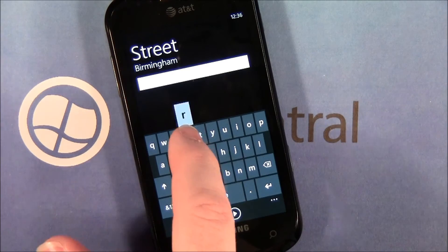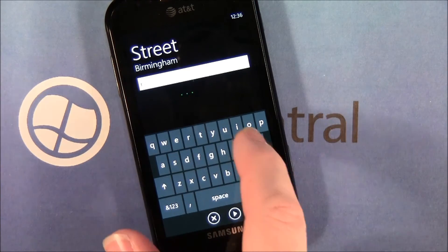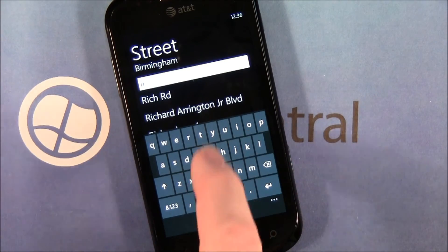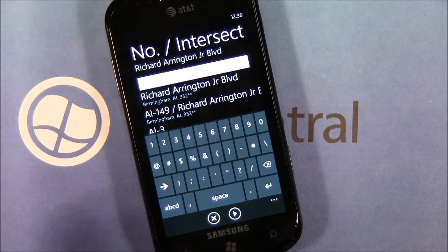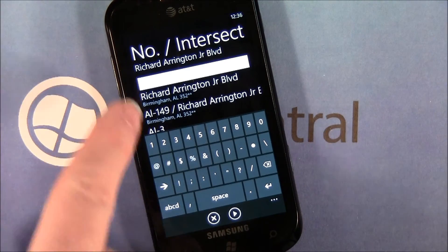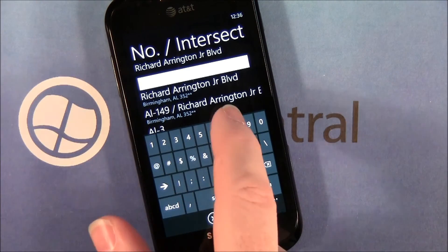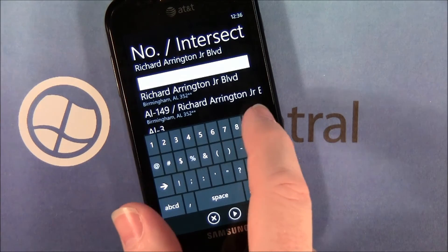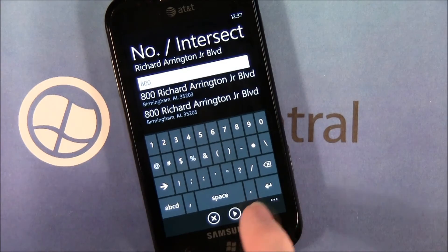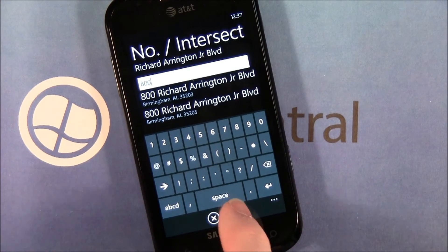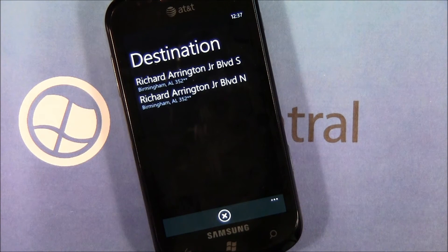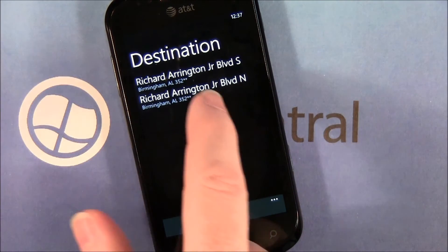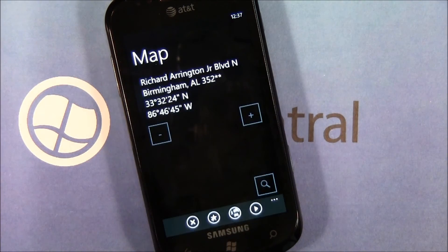Then you enter the street name. You can enter either the street number or the intersection, and it will pull up the intersections, or you just enter the number. Hit 'Go To.' If you have conflicting addresses like a north or a south, it will give you your choices to choose from — we'll go north.